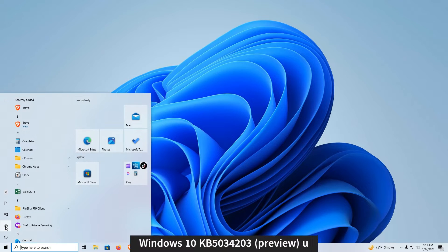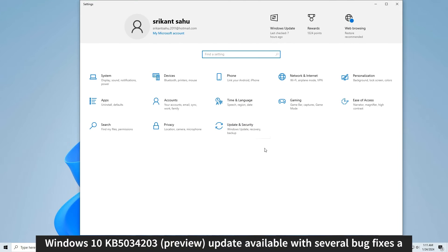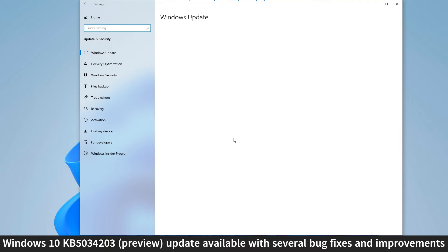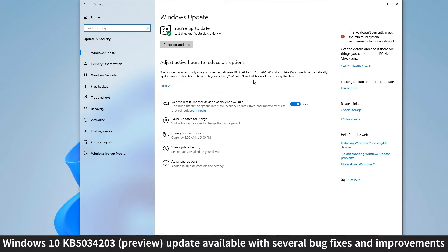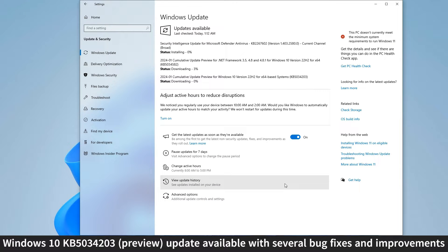Microsoft has released a new preview update for Windows 10, version 22H2, which brings several noteworthy changes to enhance the system's performance and address specific issues. One of the key fixes involves addressing a printer installation issue where some single-function printers were incorrectly installing as scanners, ensuring a proper and accurate installation process.